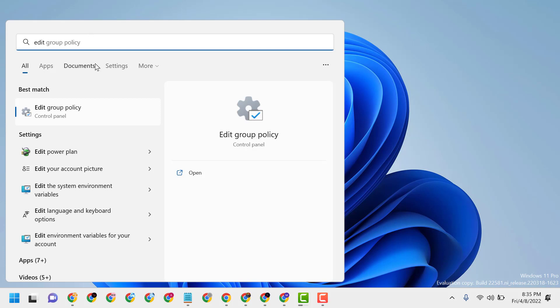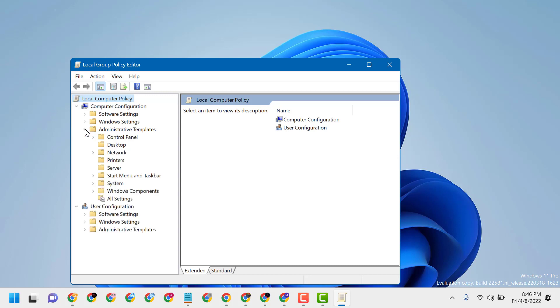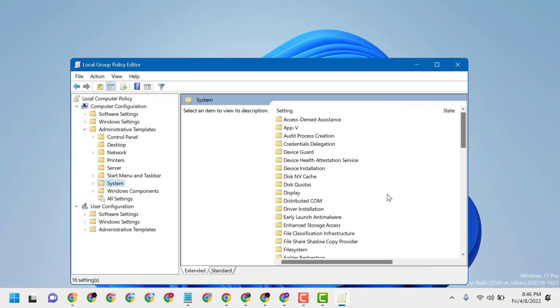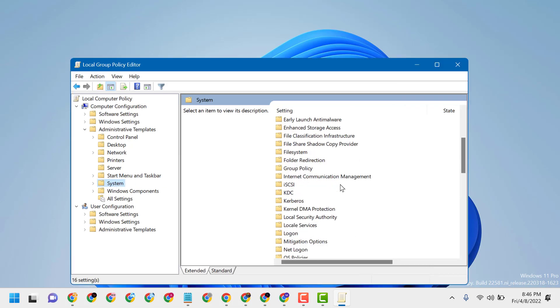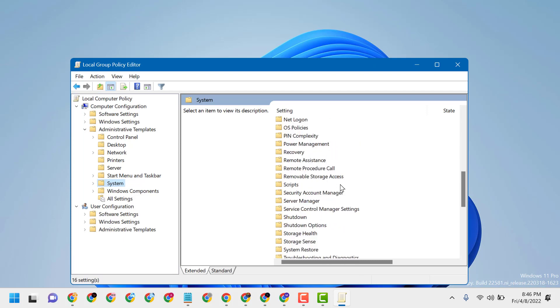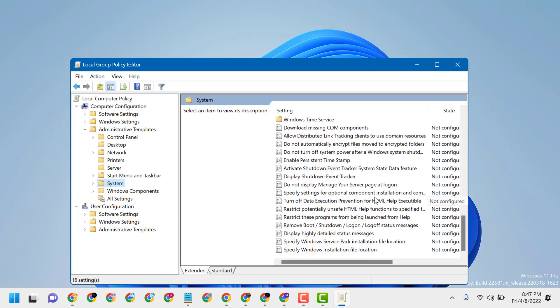Open Edit Group Policy. Now expand Administrative Templates, then double-click on System. In this list, you have to find and double-click on 'Specify settings for optional components installation and component repair'.